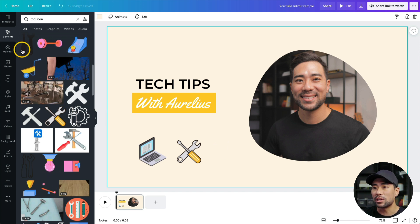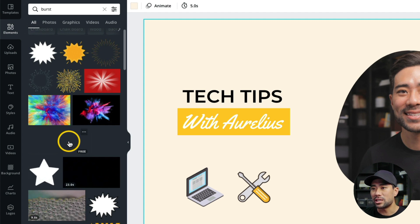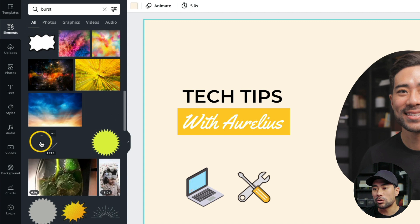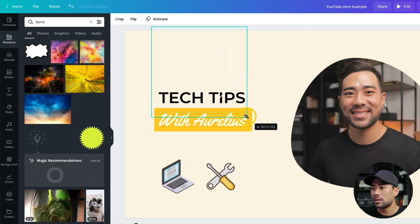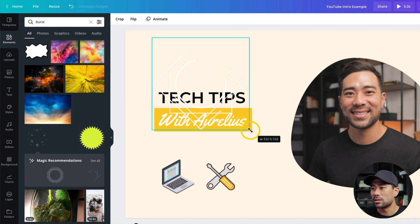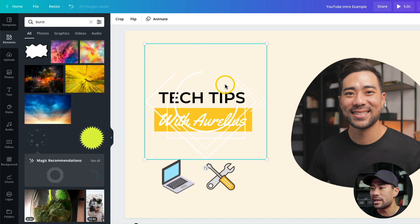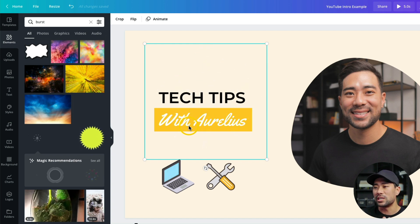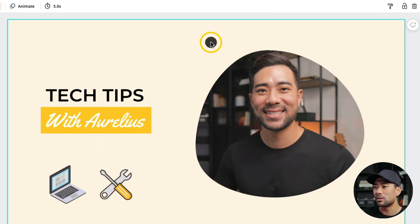The next thing I want to add is an animated element. Go to Elements and search for 'burst' — you'll see some that are static and some that are animated. I'll scroll down until I find a good one, click it to add it, and drag it into the background. It's subtle because it's white on a cream background, which is the effect I want. However, the burst animation is currently in front of all the text layers, so I'll click it, go to Position, click 'Backward,' and that sends it to the back.